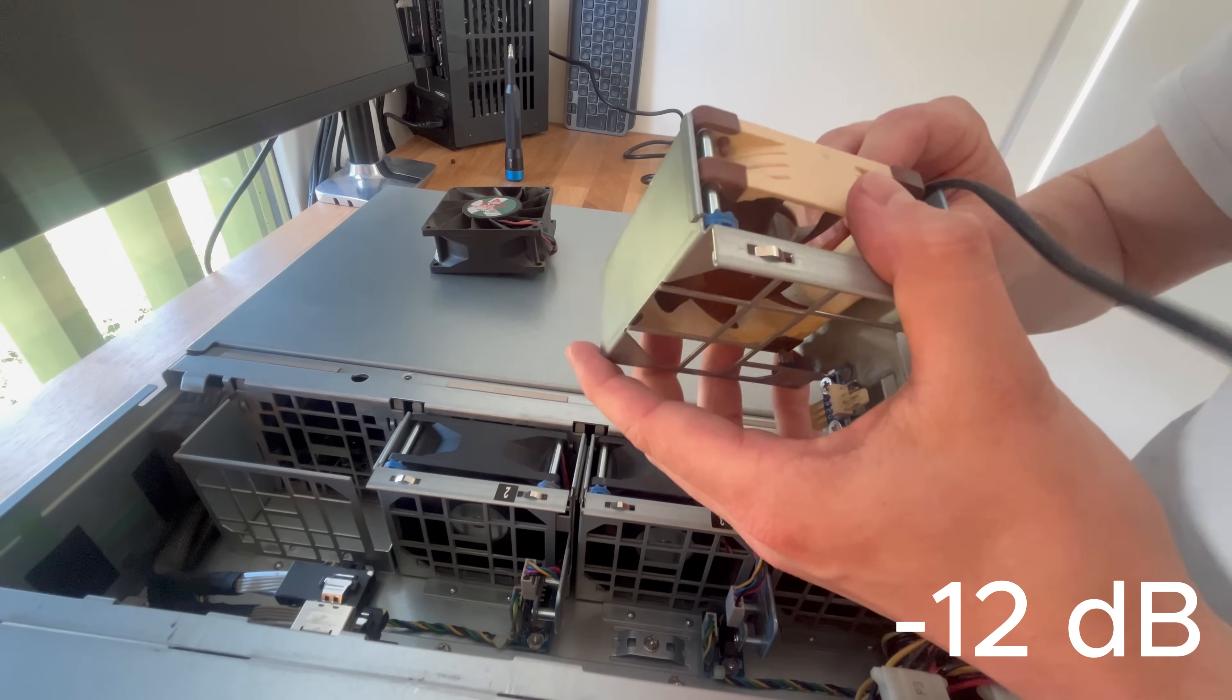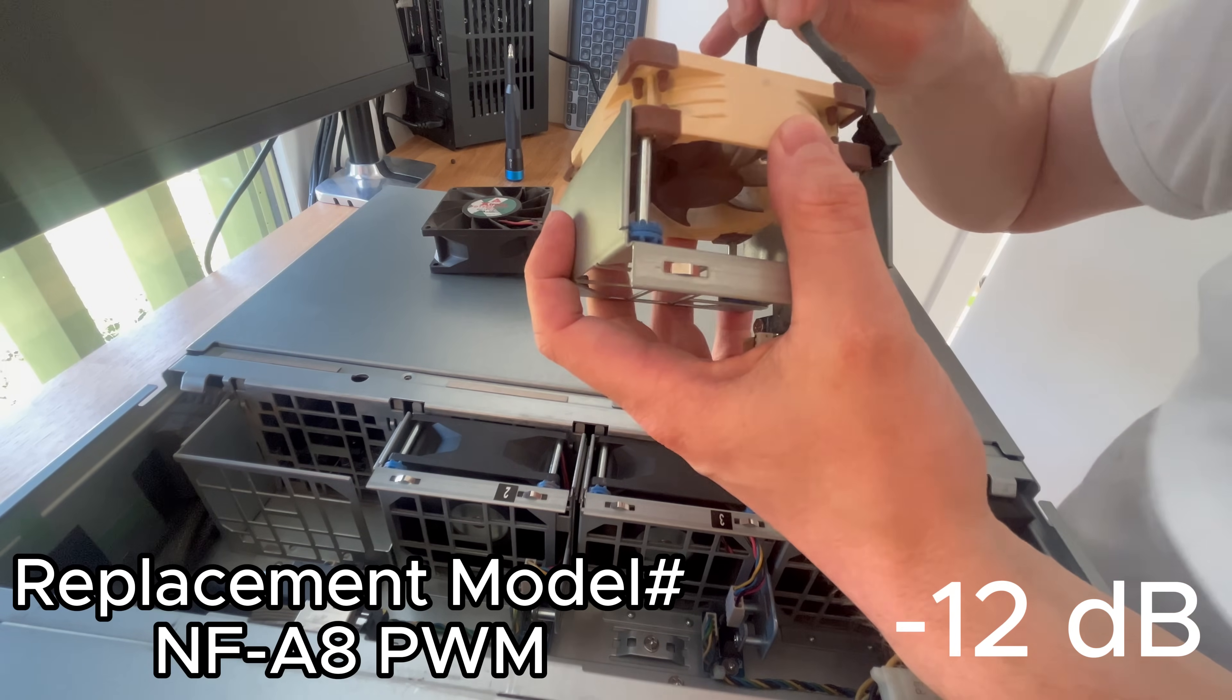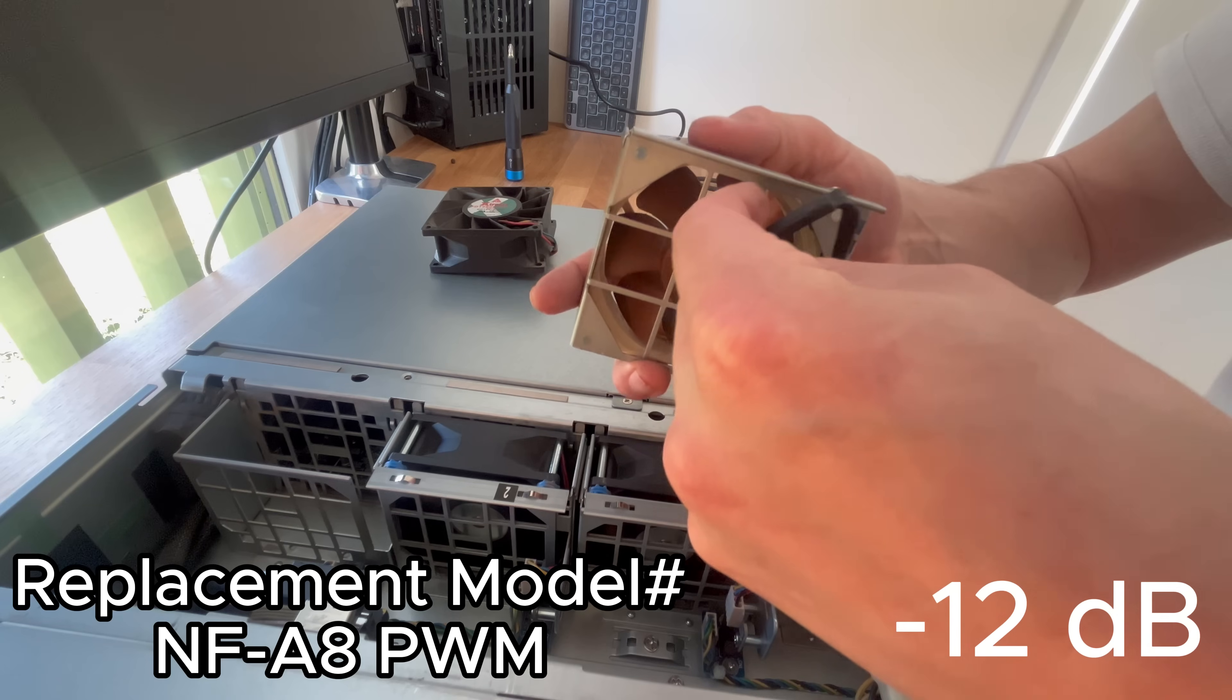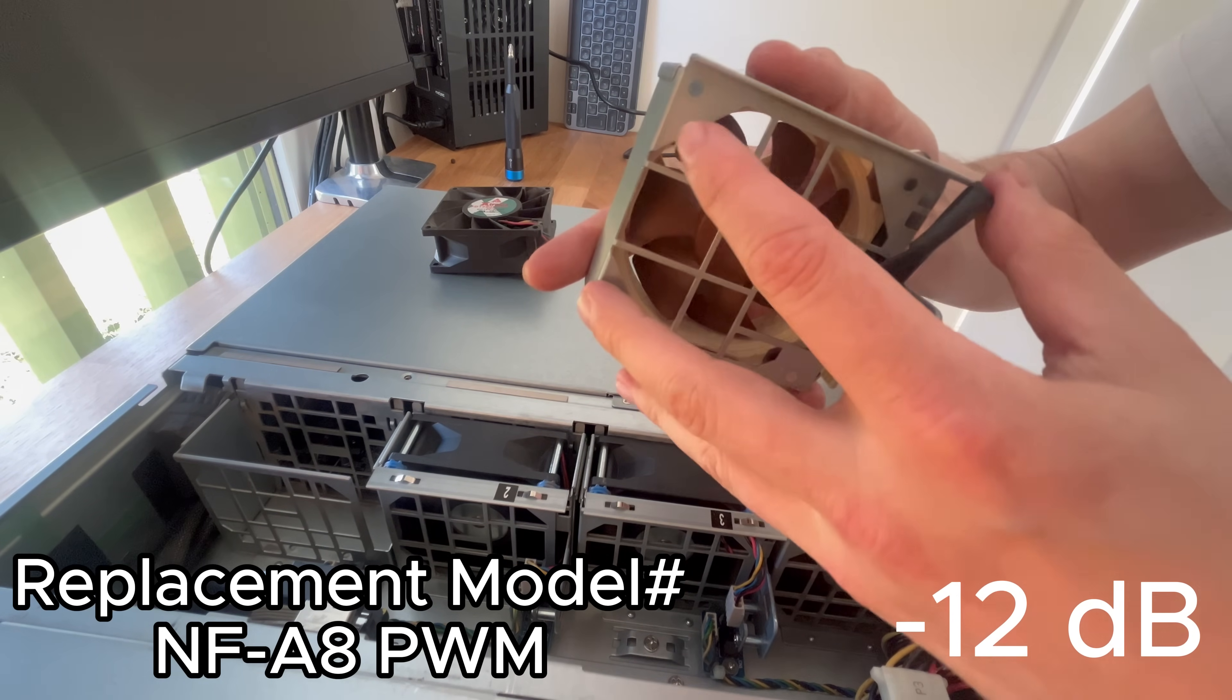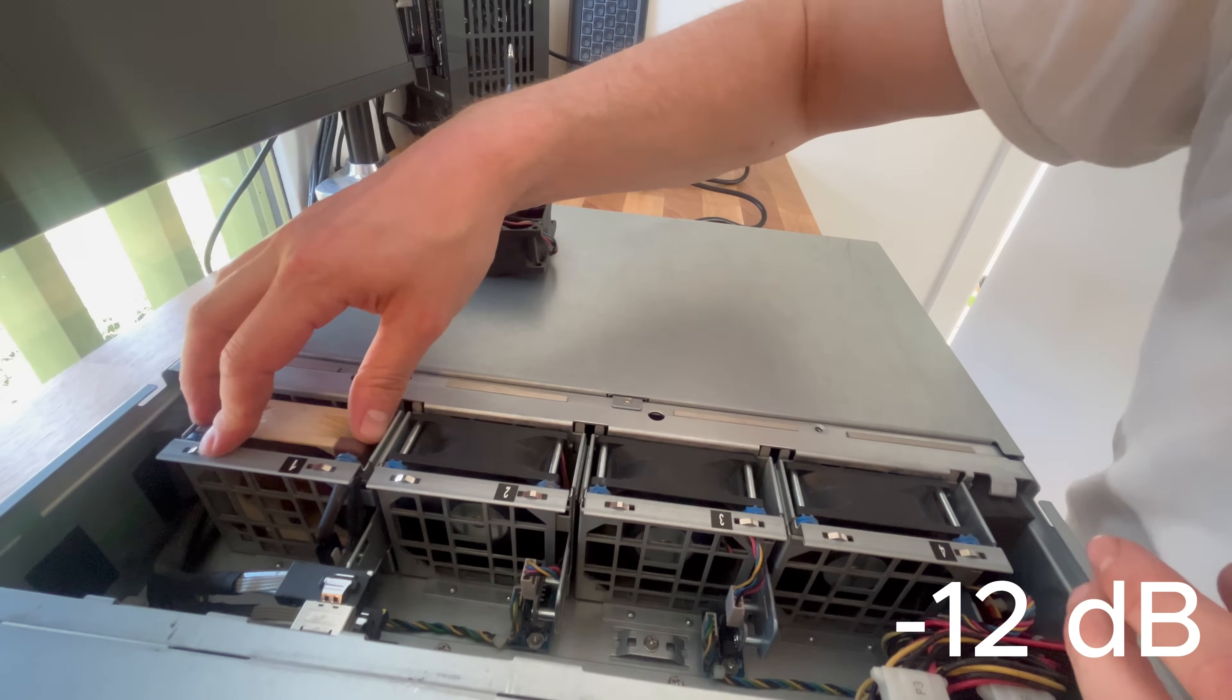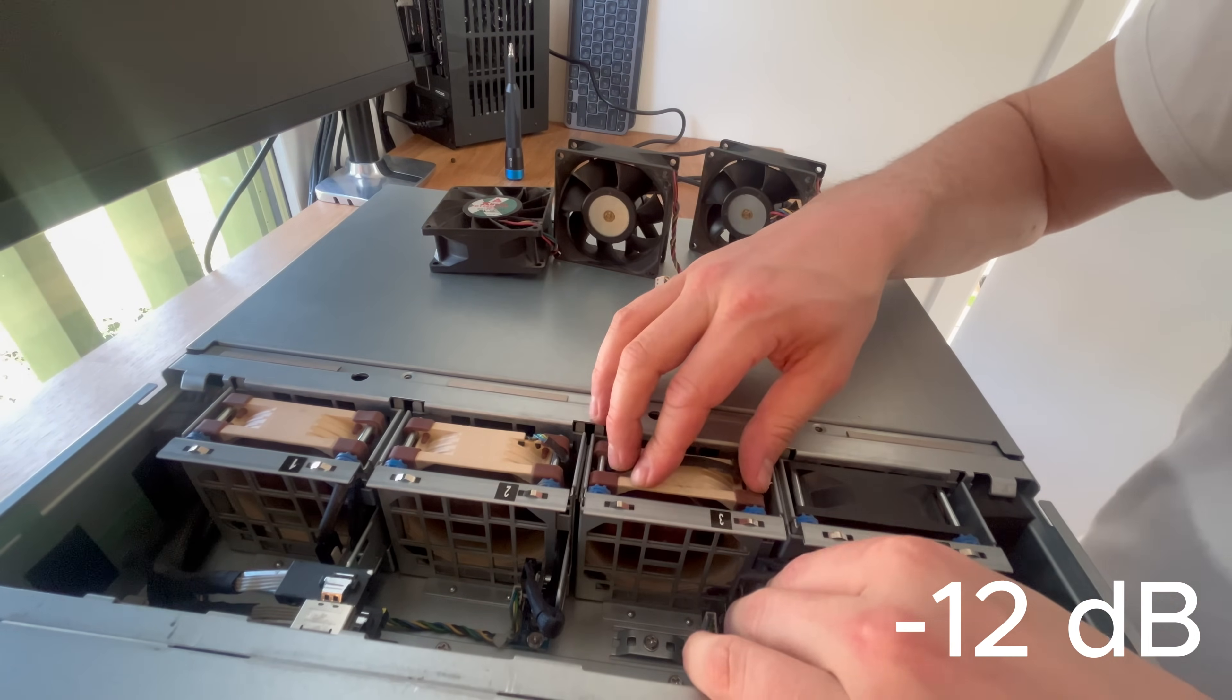I'll be swapping them to 80x25mm Noctua fans instead. These fans move significantly less air, but for my tasks they should work plenty. Routing the replacement fans, now slightly longer than stock fan cables, is a bit of a fiddly task, but with some bends and folds you can make it work.